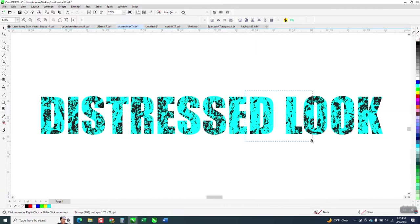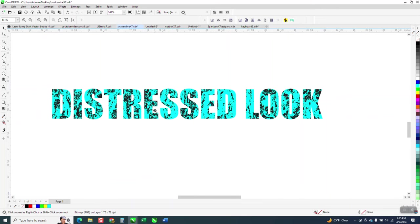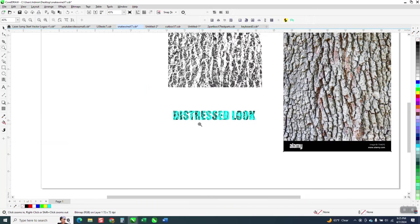Hi, it's me again with CorelDRAW tips and tricks, a video on how to make a distressed look on a font.